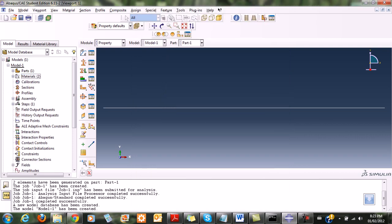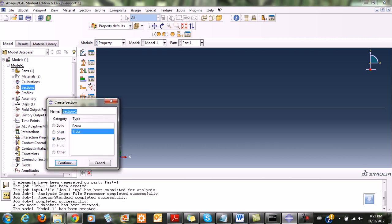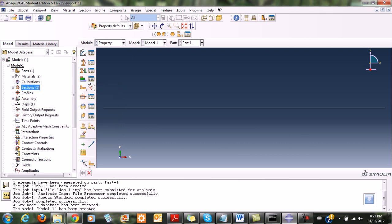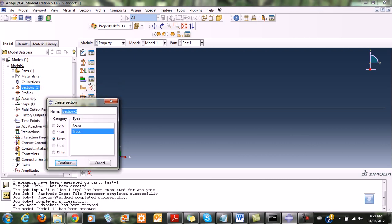Once I'm done creating the materials, I go ahead and create the sections. The first section will be the steel section as a truss section. I click continue, select the material, and give the cross-section area, which is 1×10⁻⁶ squared.